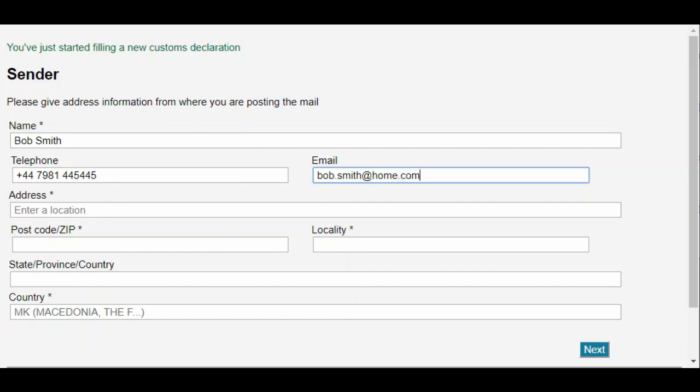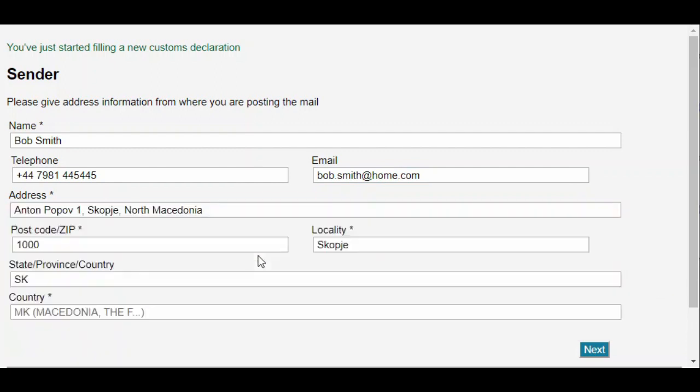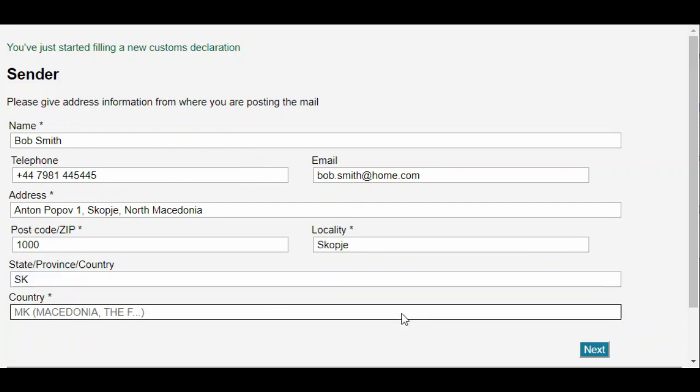Next, we'll complete the address information. You can see that as we start to type the first line of the address, CDS Kiosk offers address suggestions. If we select one of the options, the other address fields are filled in for us. We can overwrite these if needed.